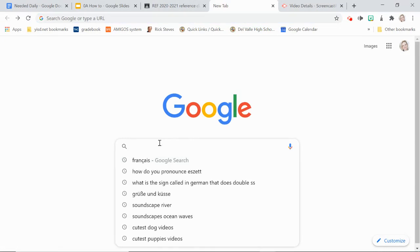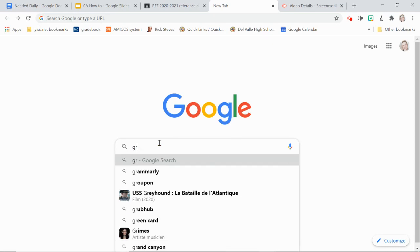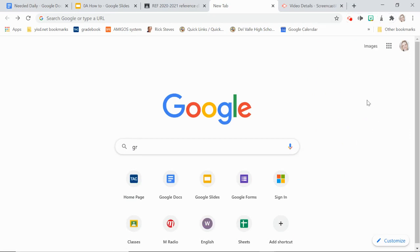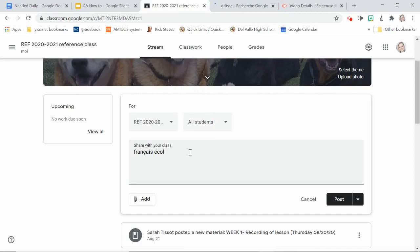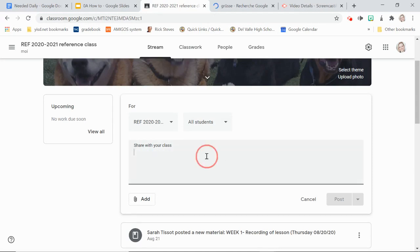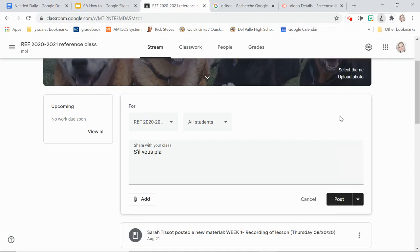For a Google search, I want to look up 'Grüßen.' I go to the dialog, select the U-umlaut, press Ctrl+V, and it works in the search bar. In Google Classroom, I want to write 's'il vous plaît' — I find the I with a circumflex accent, go back, and press Ctrl+V.